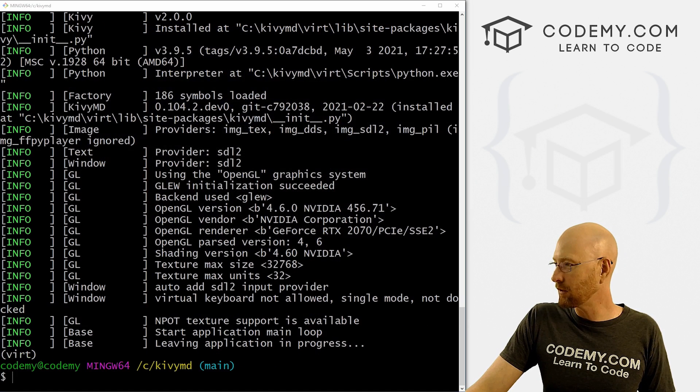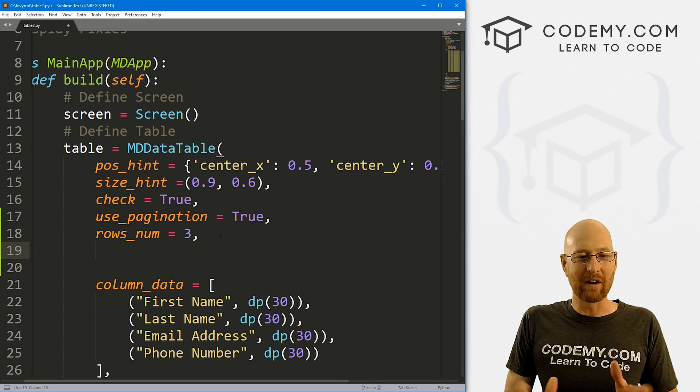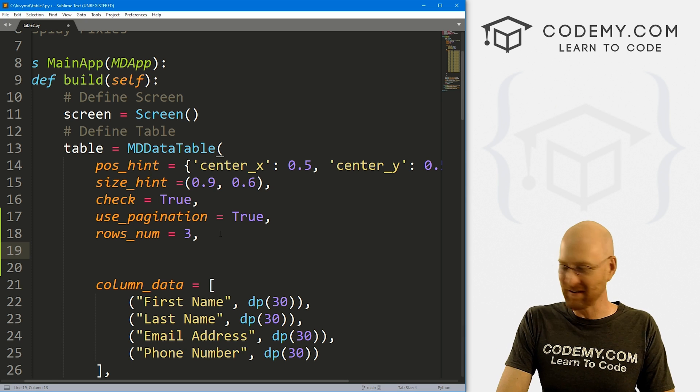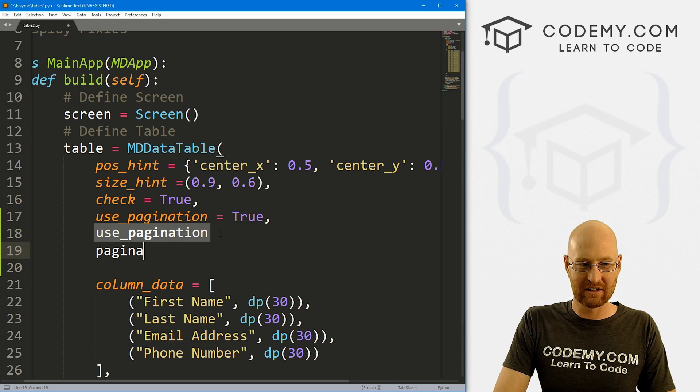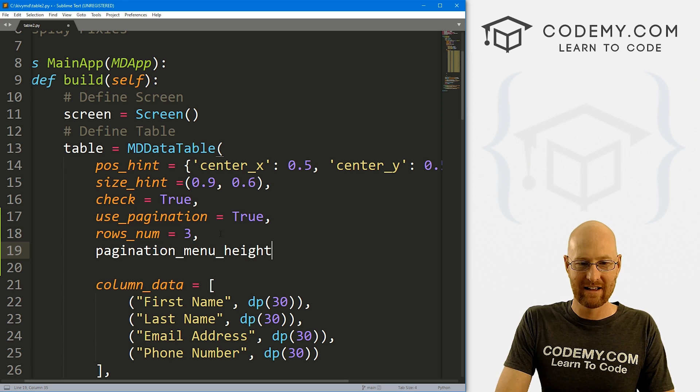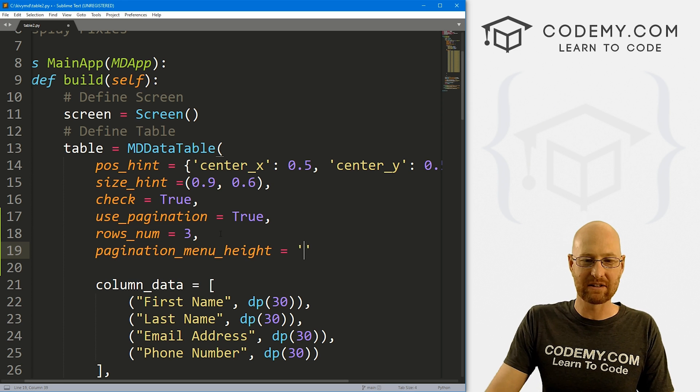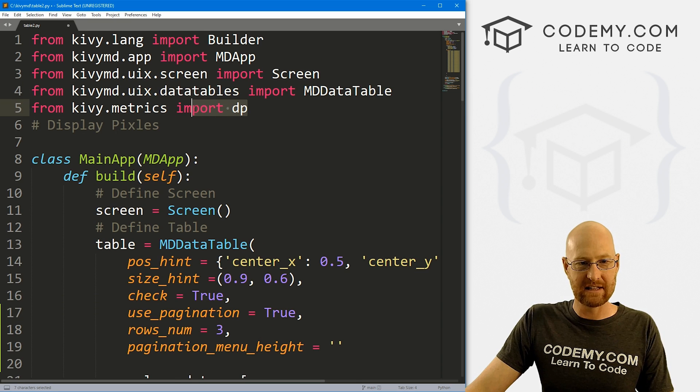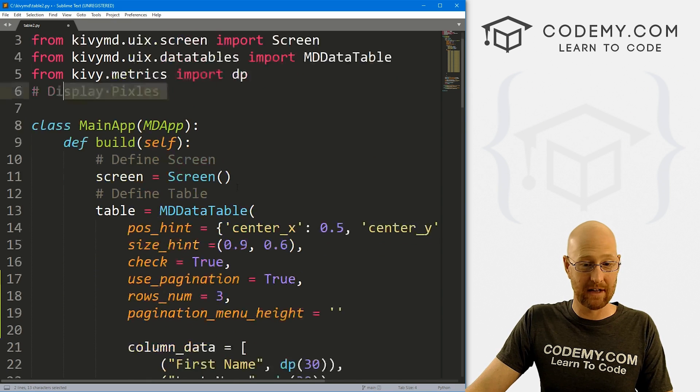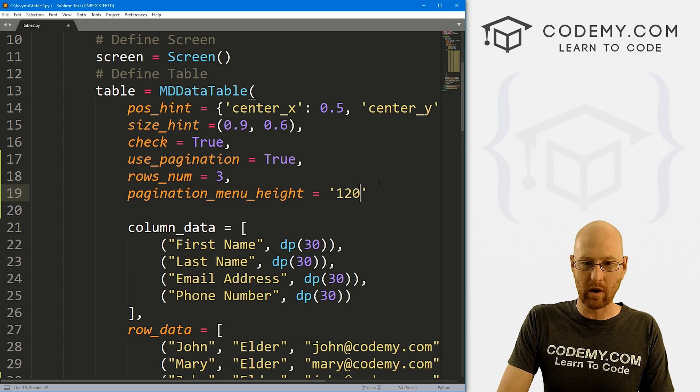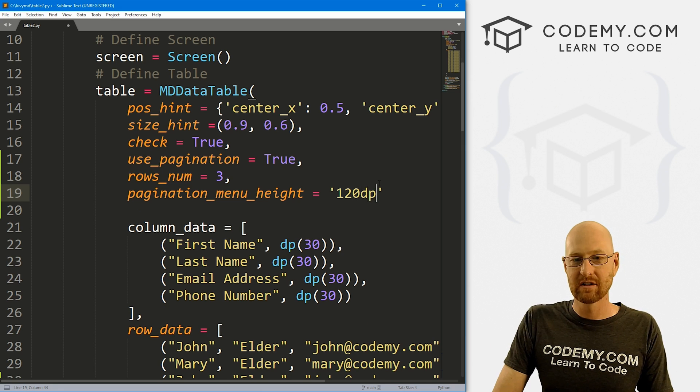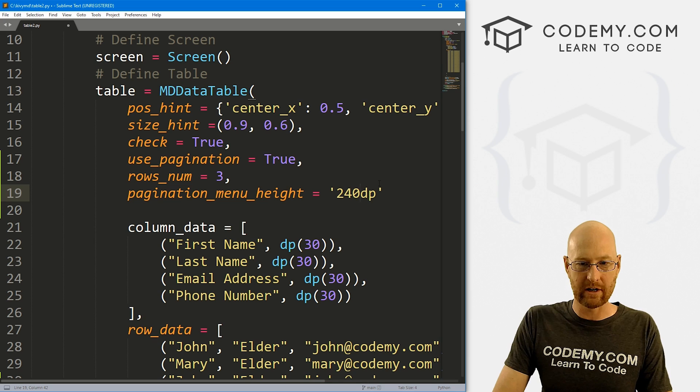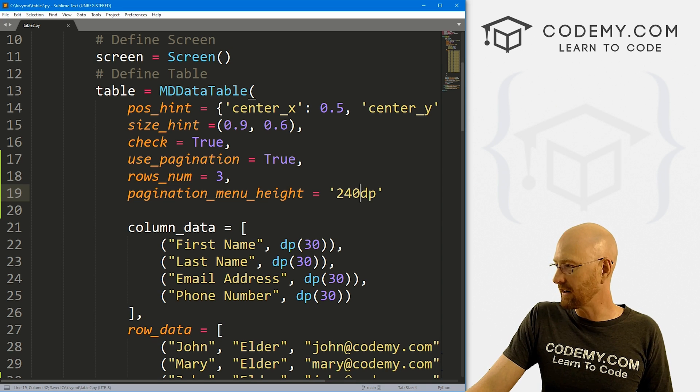We can do that. Pretty simple. Head back over here. This is a little weird. We're changing the height of that menu that pops up. So that's the pagination_menu_height. And this is in DPs. Remember in the last video, we added this DP thing, stands for display pixels. Same thing here. So the default is 120 display pixels. So say we want to double that, we change it to 240. So if we save this, run it.